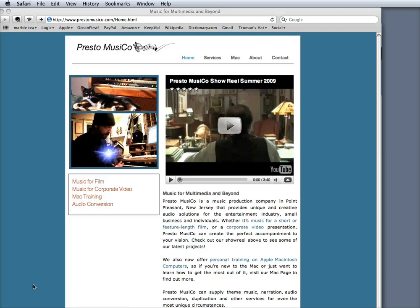Hi, this is Knight Berman with Presto Musico and it's time for a little OS X tip for all you Mac users out there.